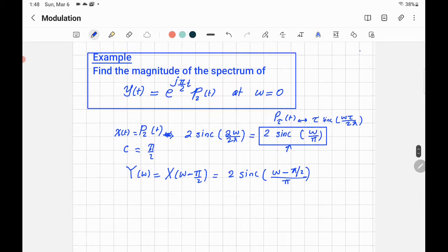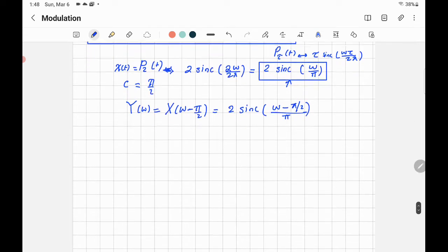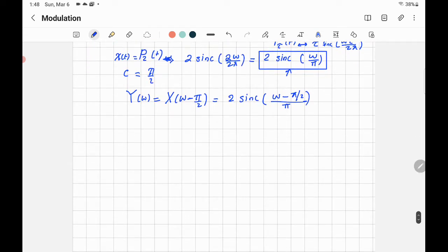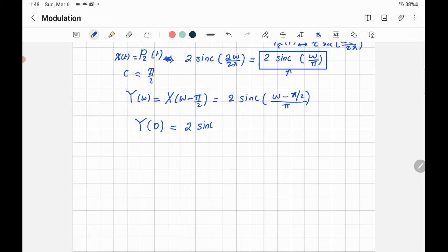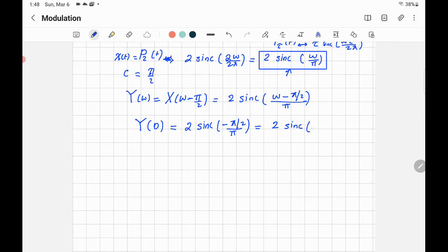We want to find the magnitude of the spectrum at Ω = 0. At Ω = 0, the spectrum equals 2·sinc(0 − π/2 / π) = 2·sinc(−π/2 / π), which simplifies to 2·sinc(−1/2).